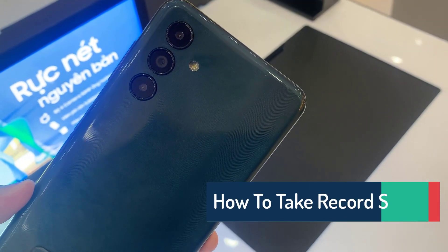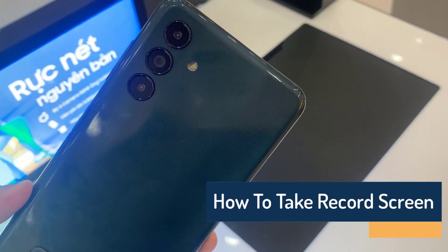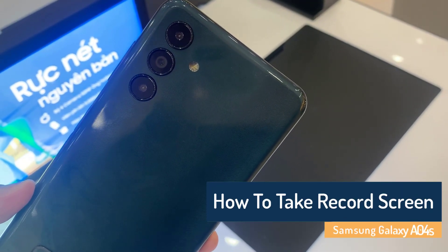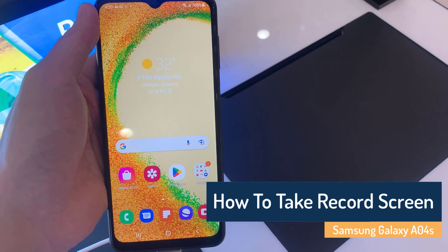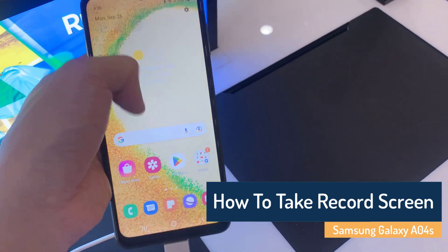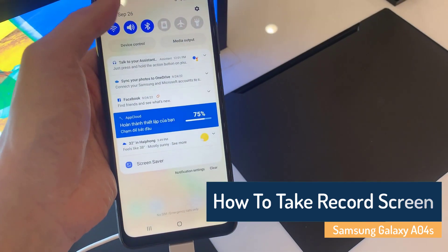Hi everyone. In this video, I will show you how you can record your screen on the Samsung Galaxy A04s.